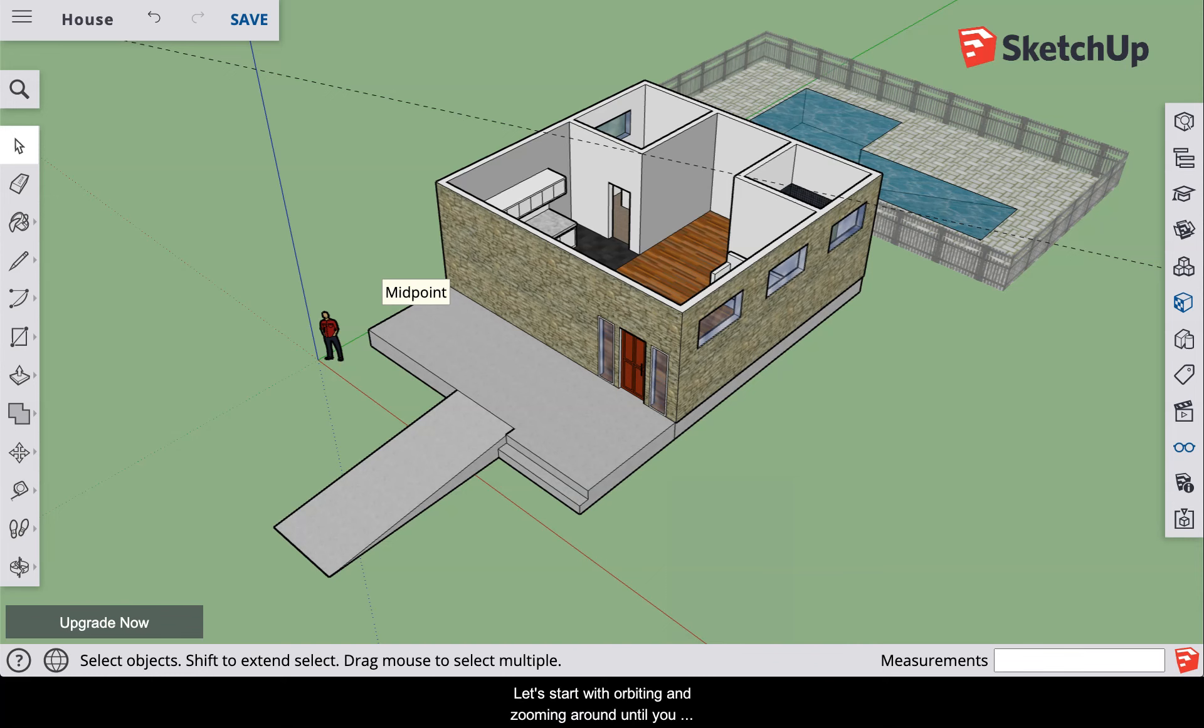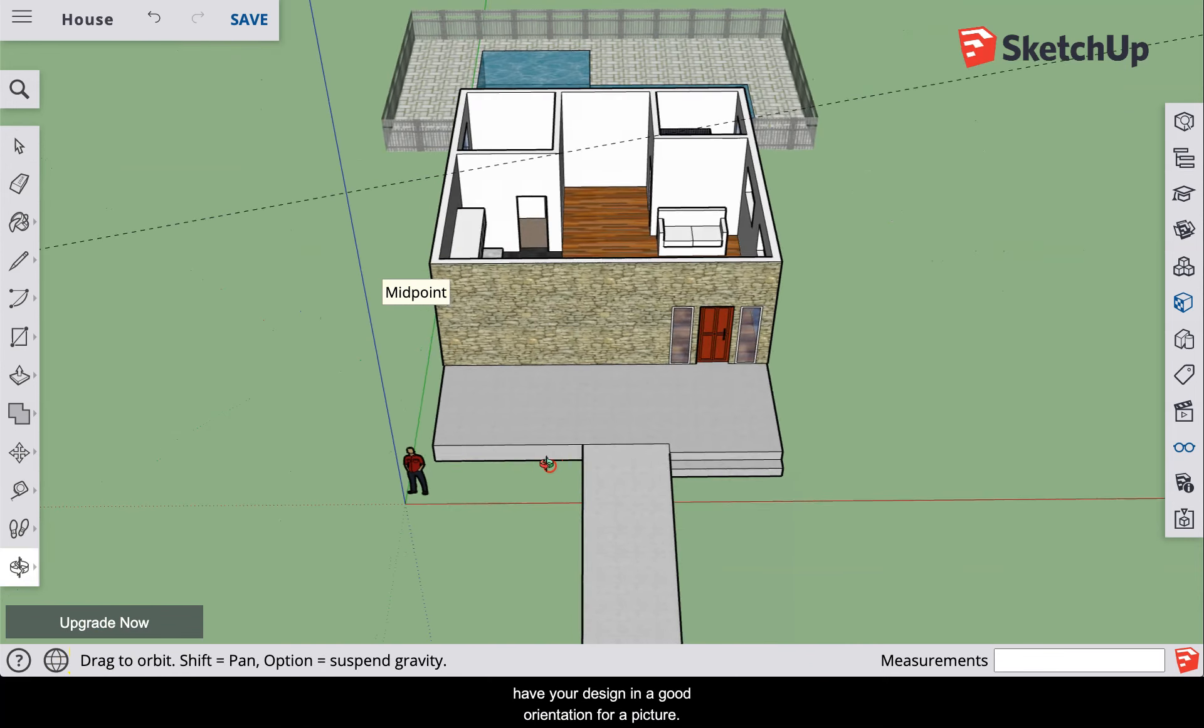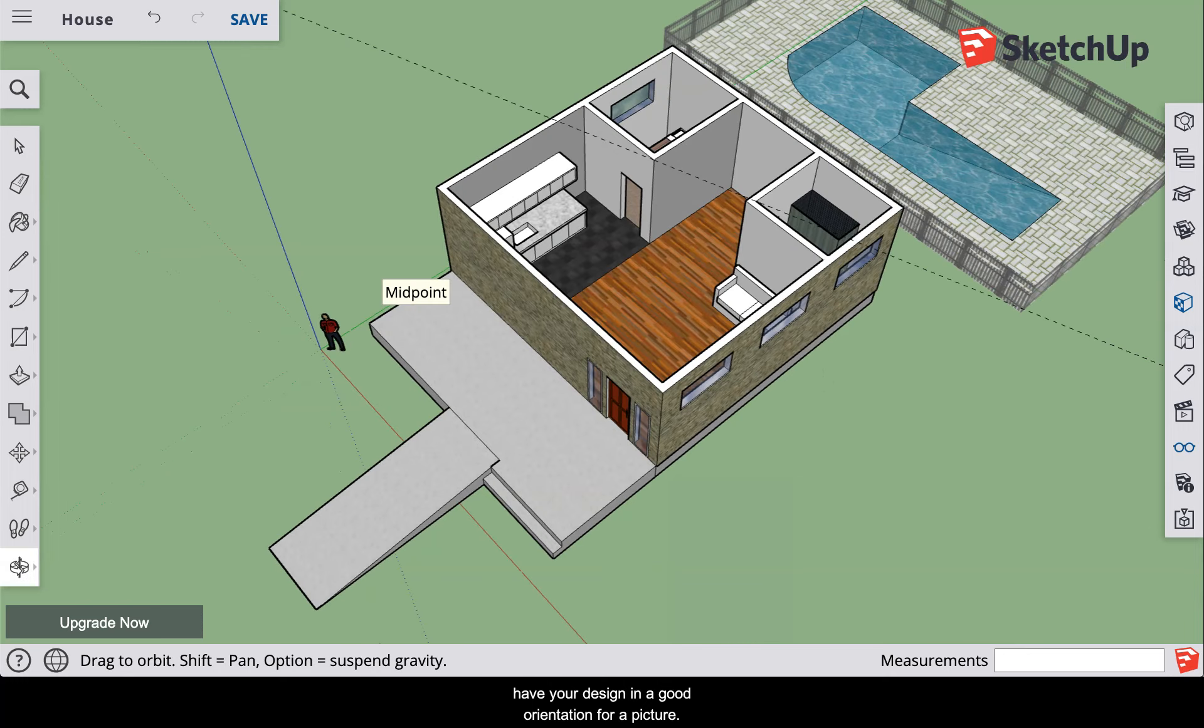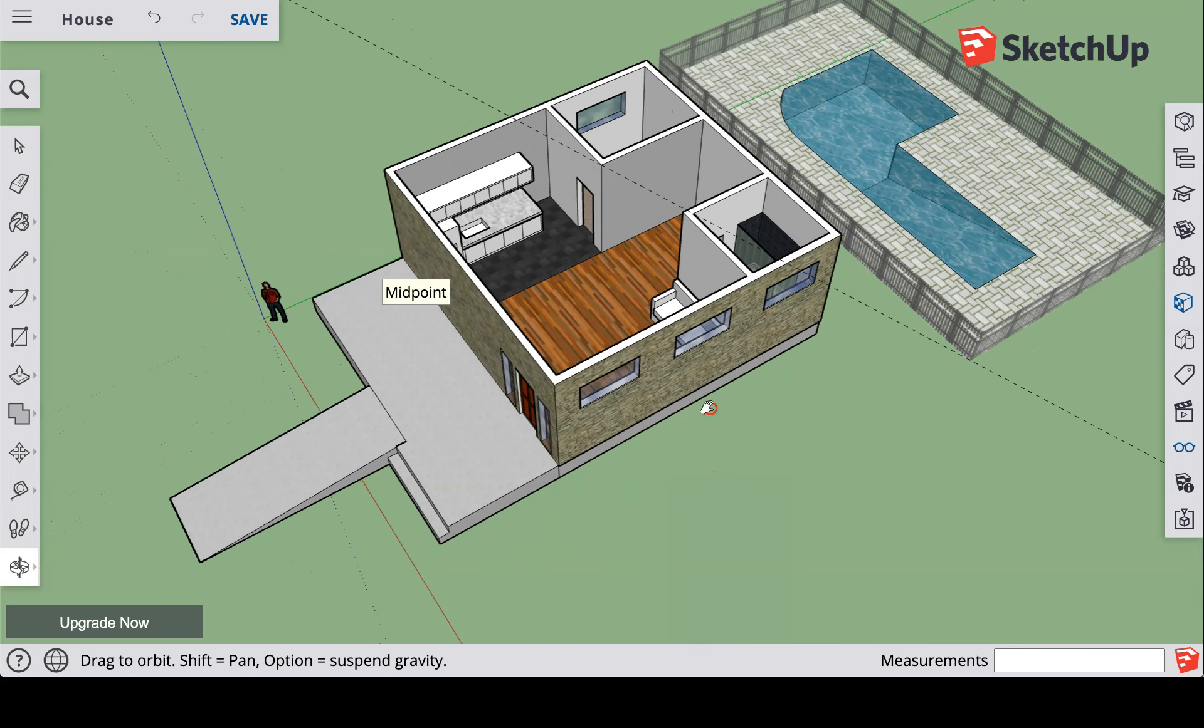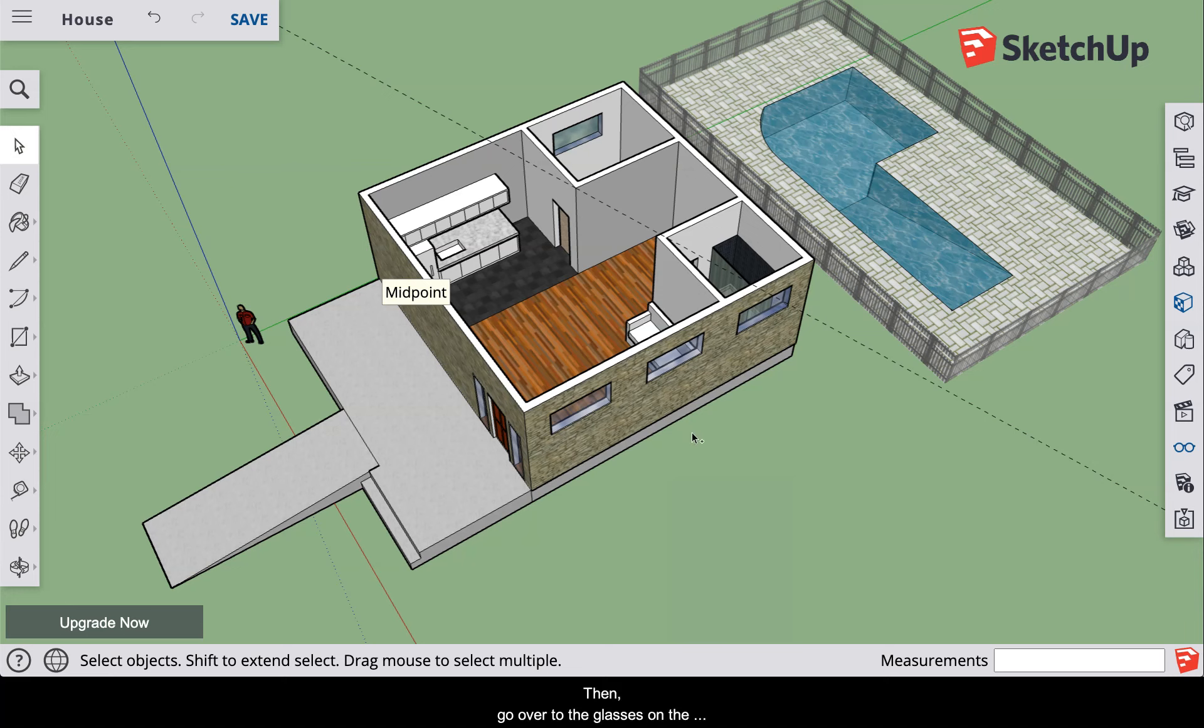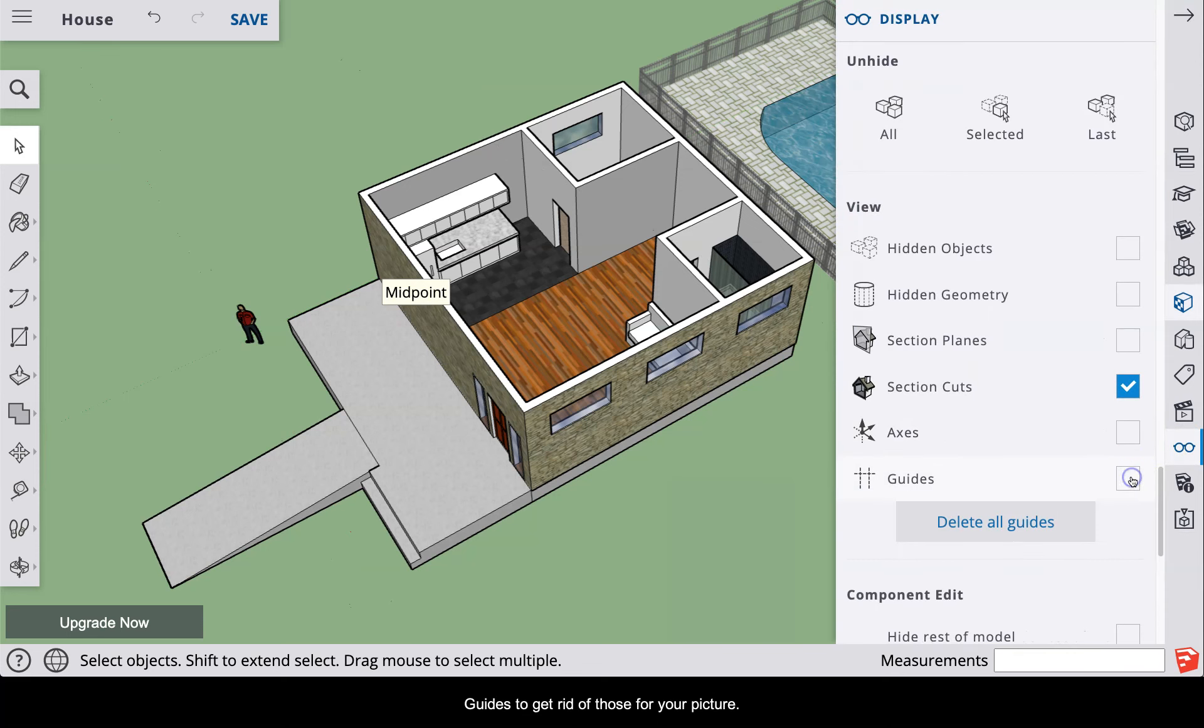Let's start with orbiting and zooming around until you have your design in a good orientation for a picture. Then go over to the glasses on the right and uncheck axes and guides to get rid of those for your picture.